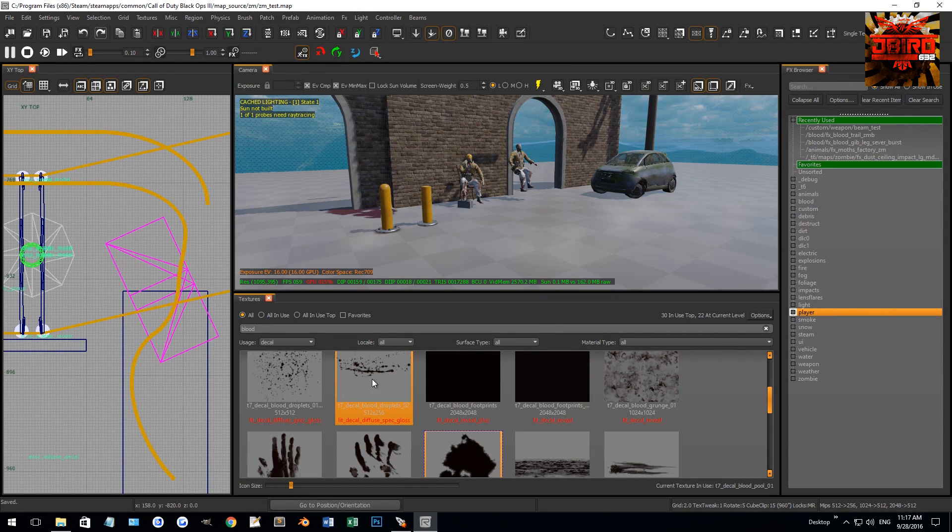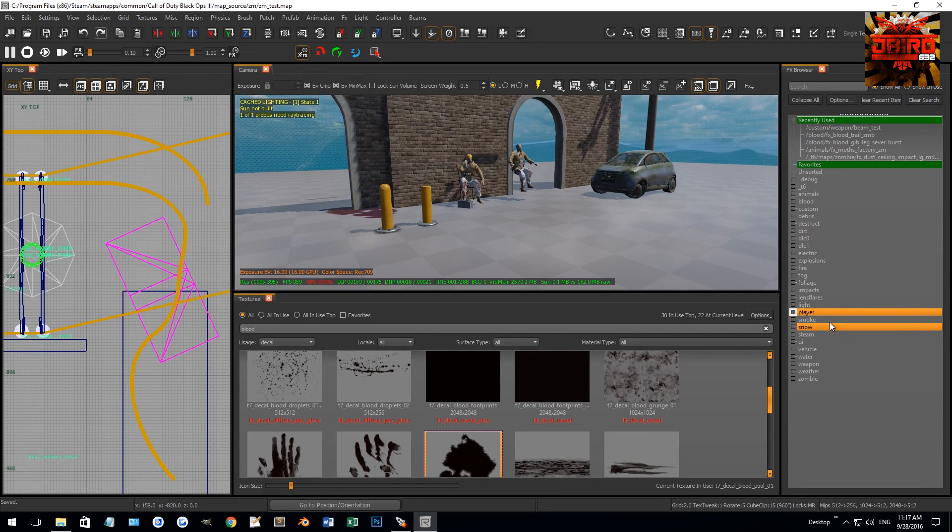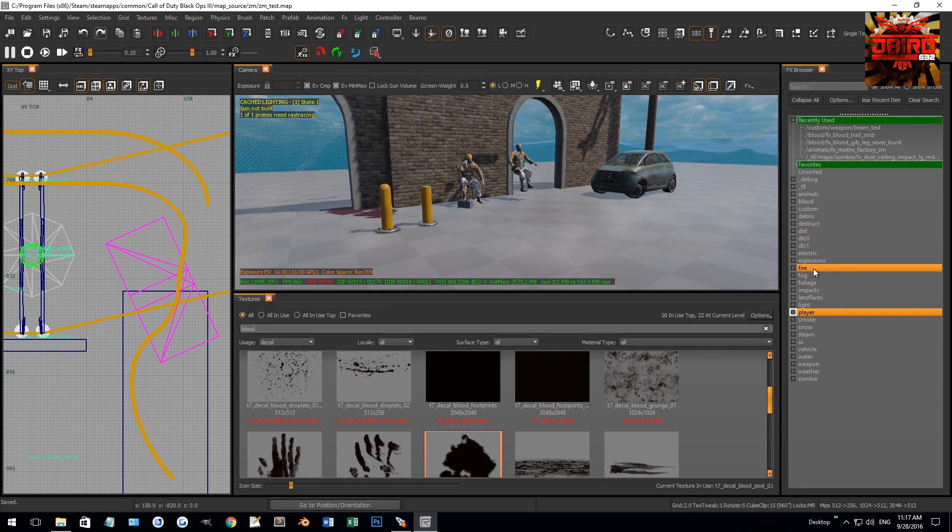We're going to have a list just like everything else, like our textures here. You can go in, you can search—there's a lot of cool things we can do. We're going to go over more advanced effects stuff later, such as creating effects.